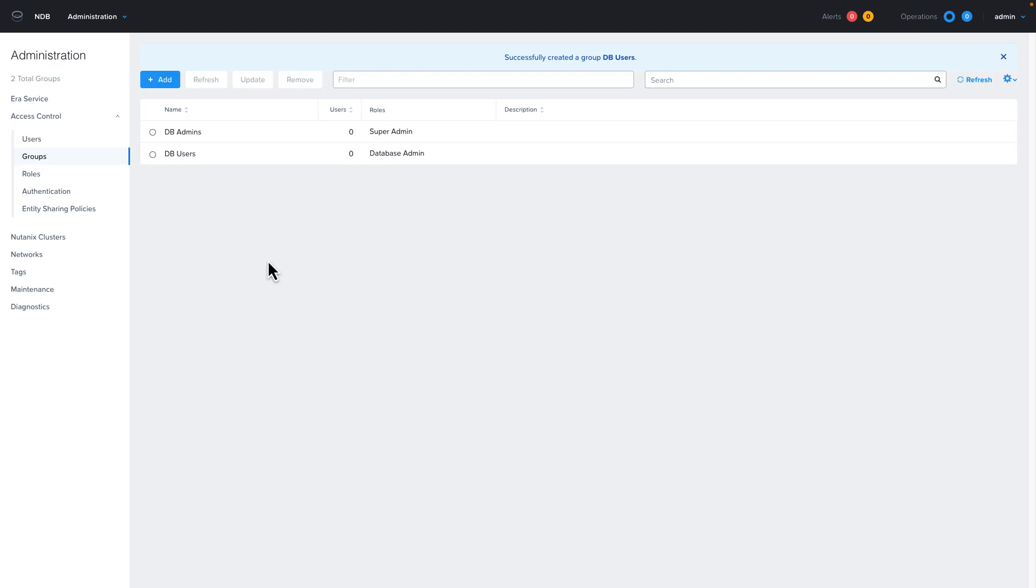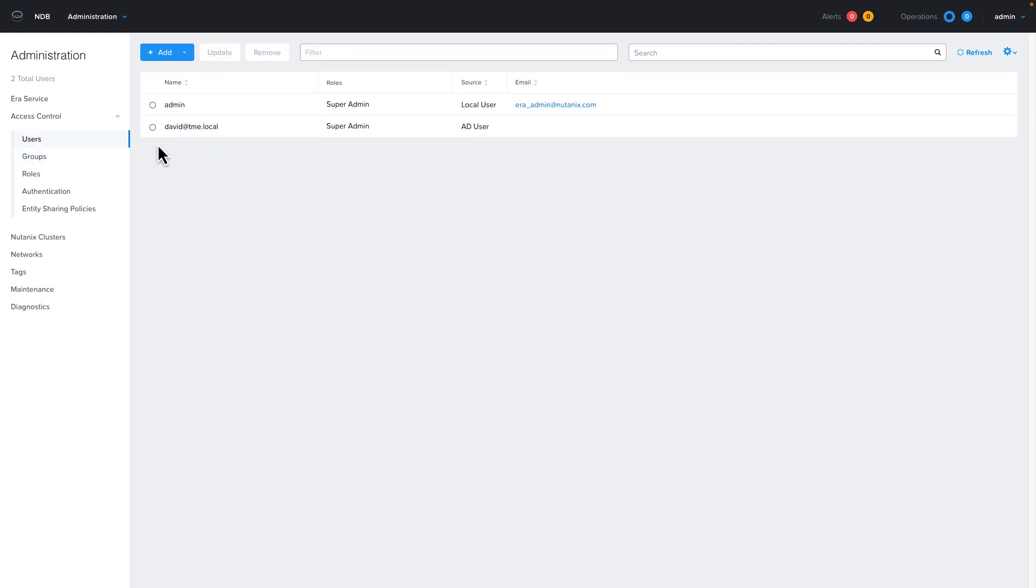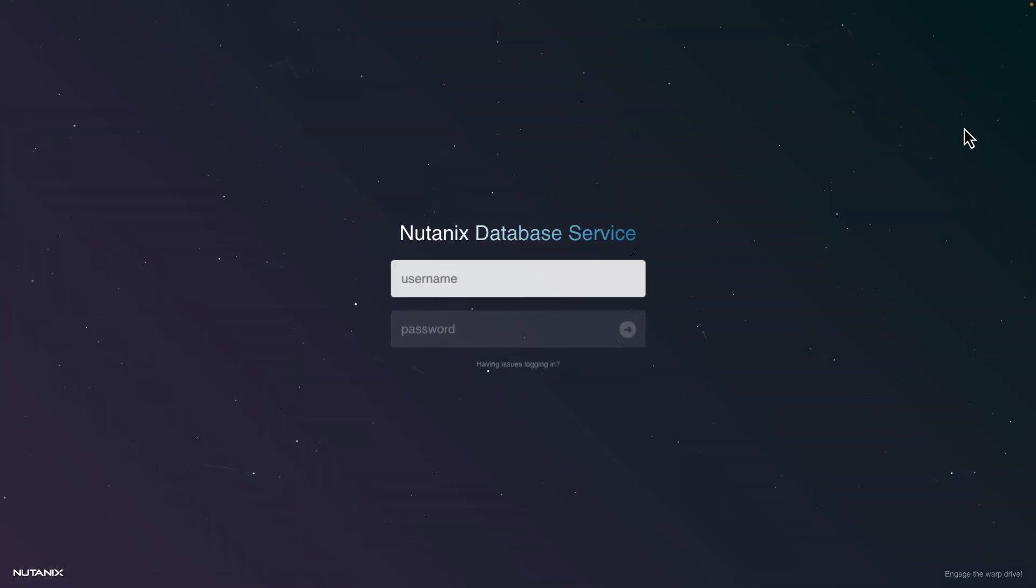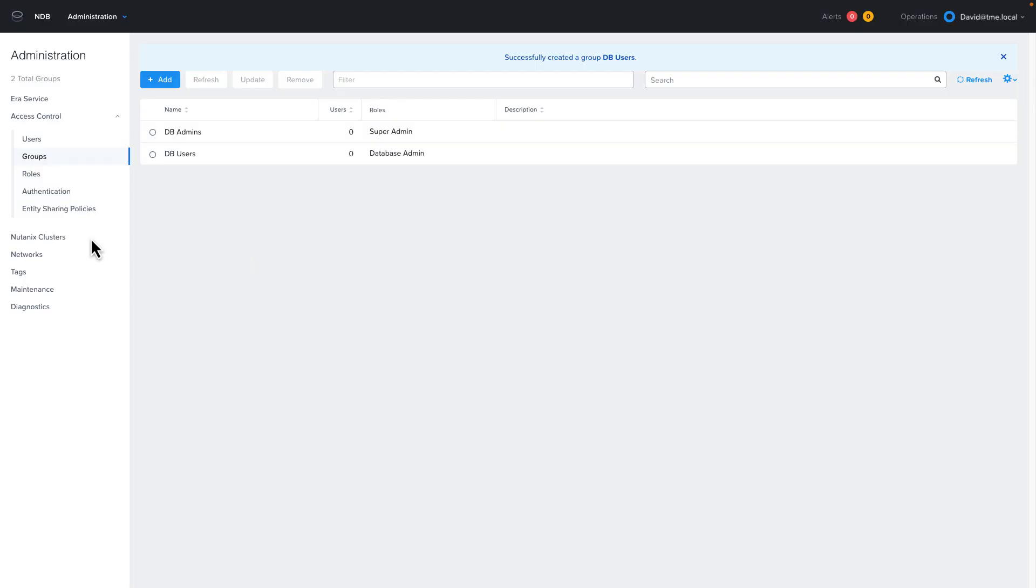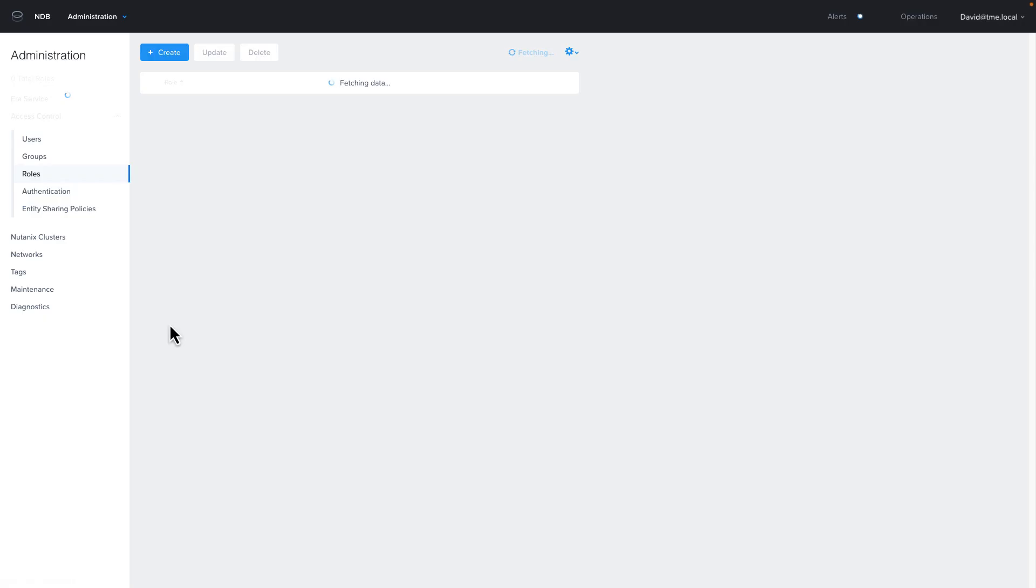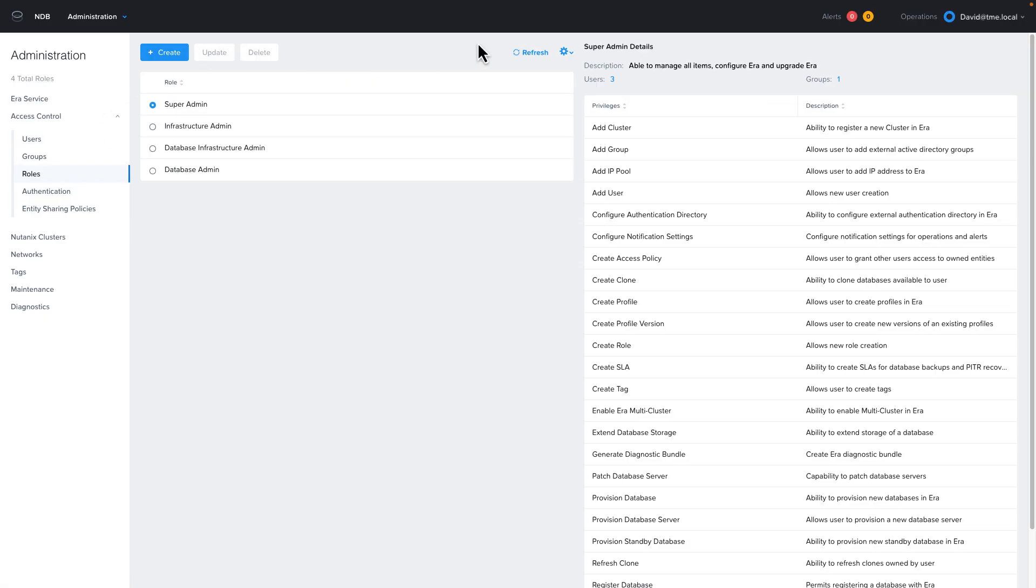Now that I have authentication set up, I'm going to log out and log in with my username and password to verify that it is working. Now that we've verified that we can log in with our username, let's take a quick look at the included roles that come with NDB.